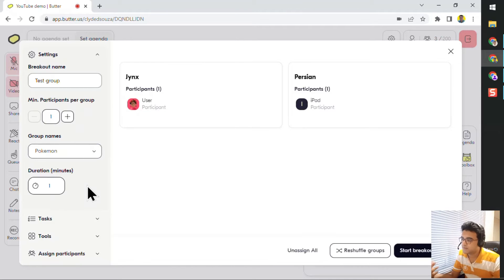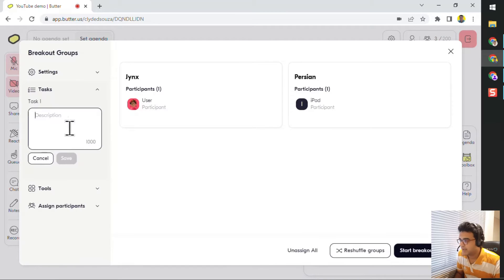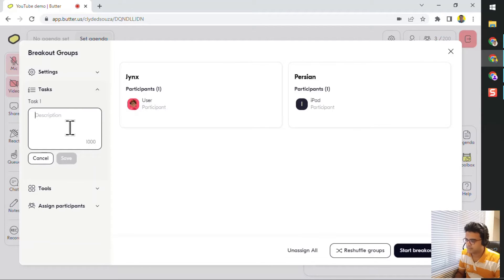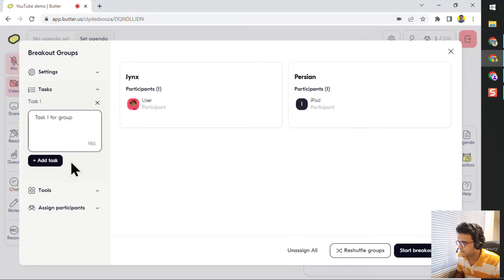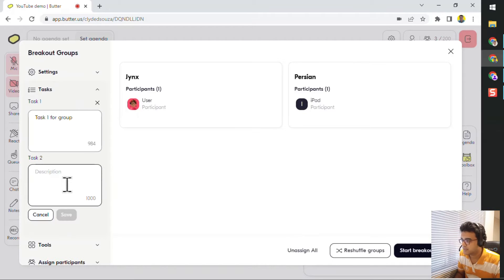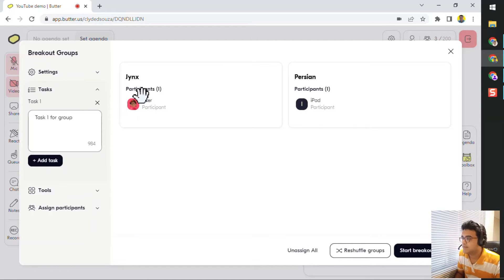People can break out for one minute, two minutes, or 15 minutes and then be brought back. Each group you can add tasks. So for example, this is 'Task One for Group' — just save it and you can add multiple tasks if you want to. Once the participants go into that group, they will be able to see this task.